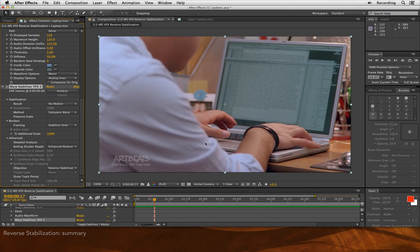And by the way, in order to get a really good locked off shot, I did what I showed you in the previous movie of deleting all the points around his arms and hands, so I had a nice, accurate stabilization.